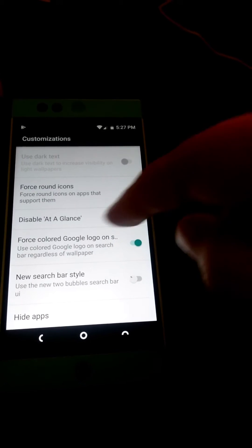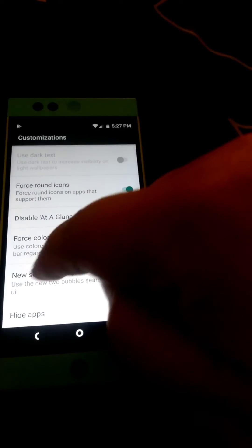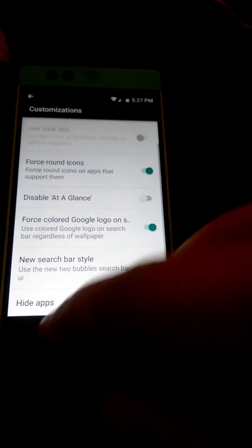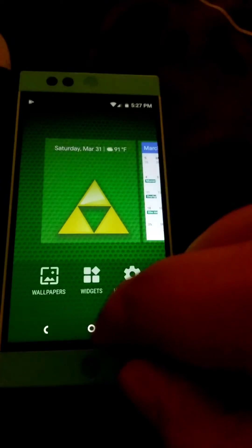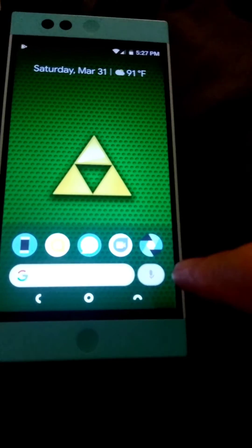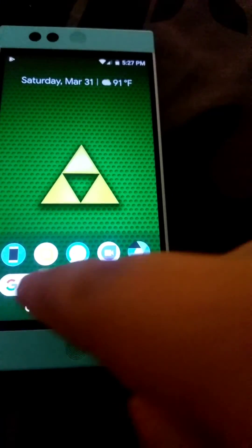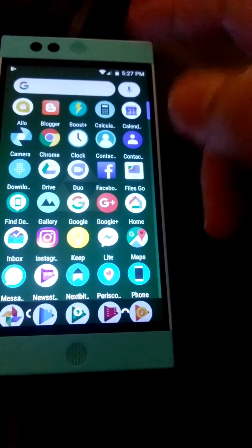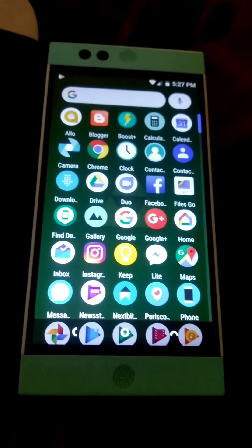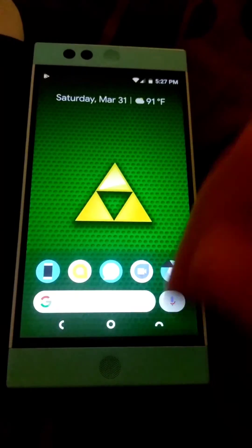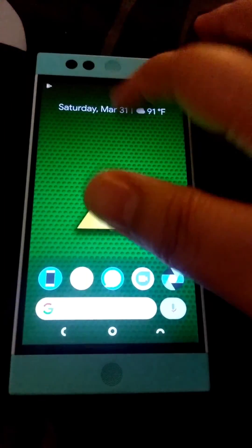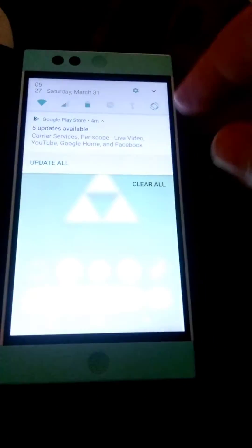Right here it says 'New Bar Style' — toggle that on, and when you back out, there you go: you have the voice bubble and Google search bubble at the top. Nothing super spectacular, but that's how you get the latest Pixel launcher with the double bubble feature.